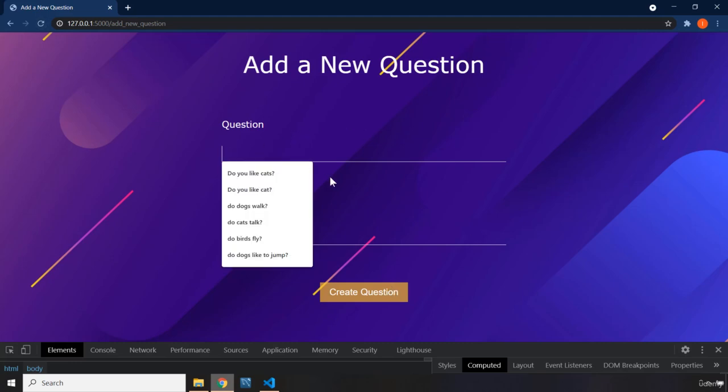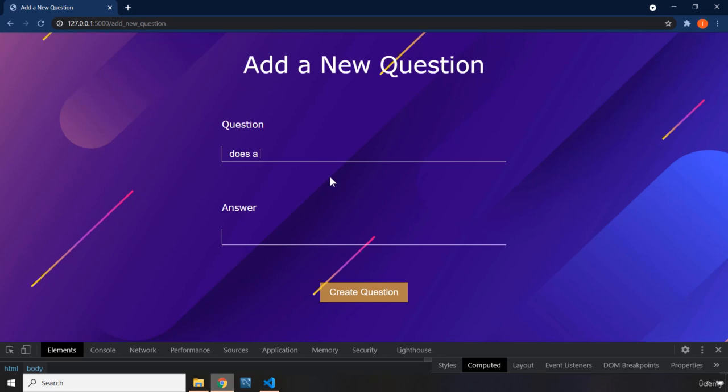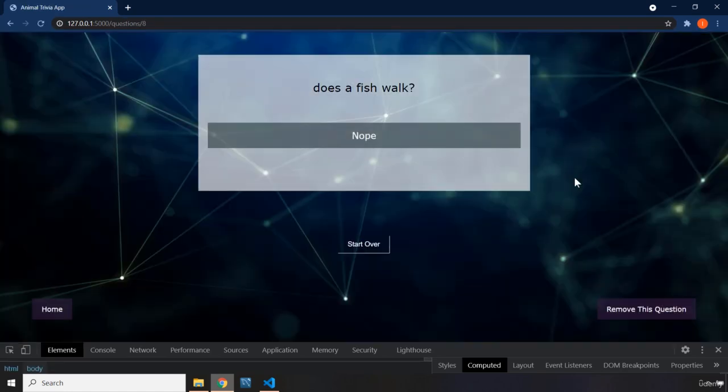So you can add a new question. Does a fish walk? Let's go to the answer, nope. Let's say create question.